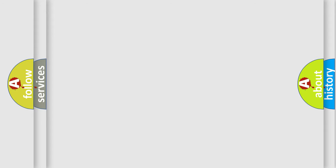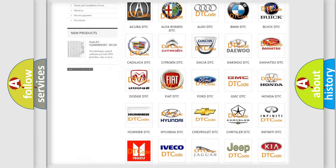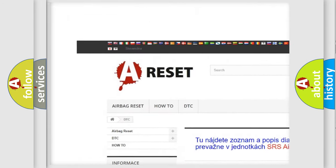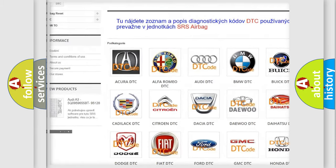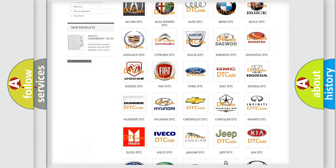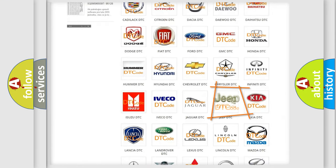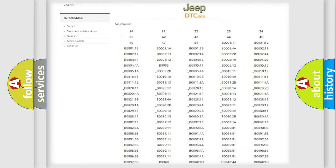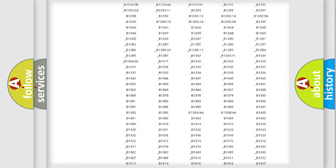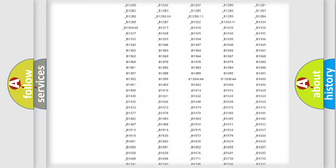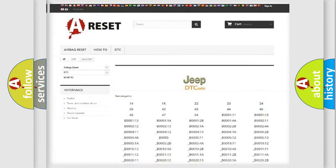Our website airbagreset.sk produces useful videos for you. You do not have to go through the OBD2 protocol anymore to know how to troubleshoot any car breakdown. You will find all the diagnostic codes that can be diagnosed in Jeep vehicles.